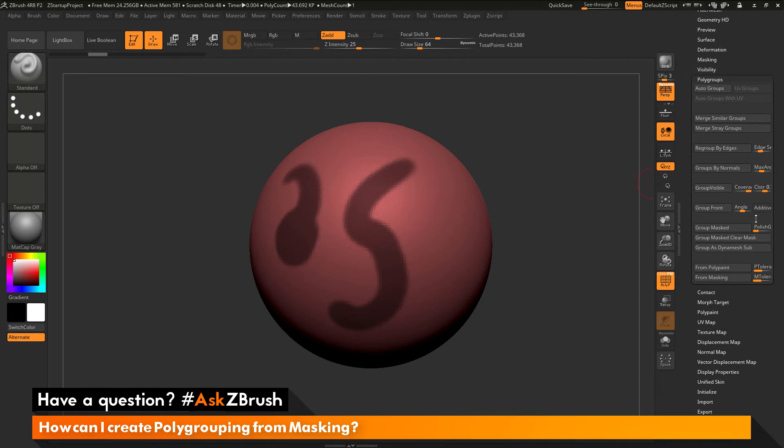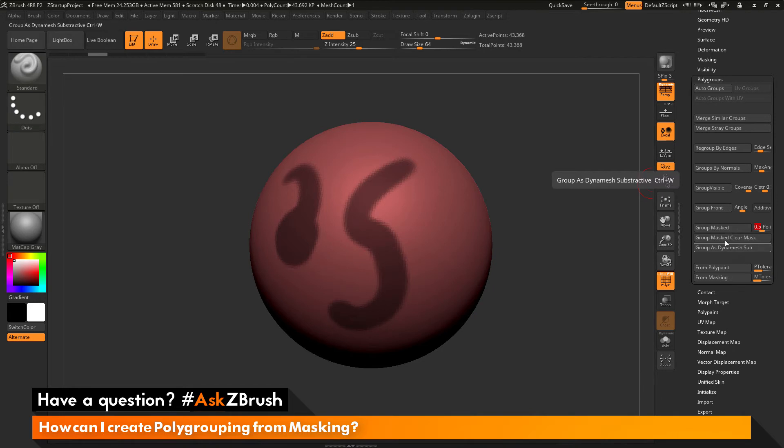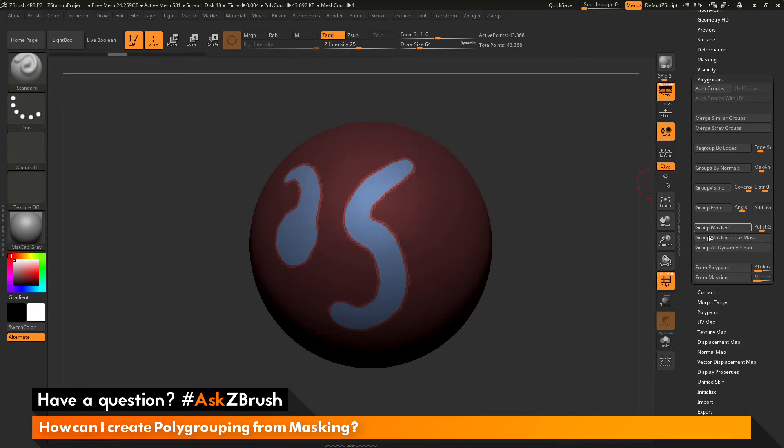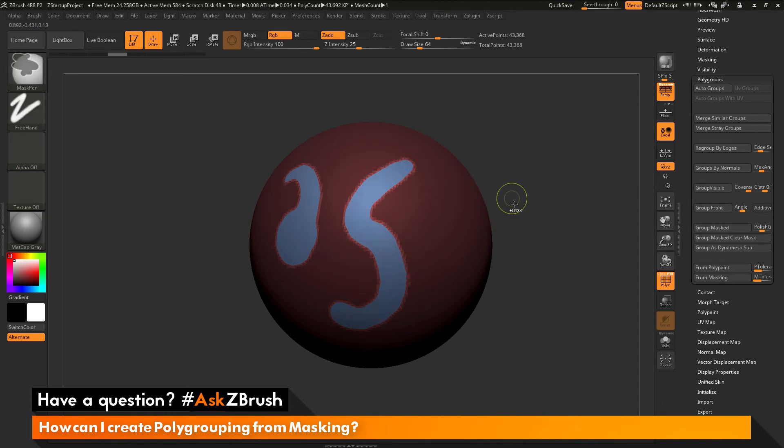In addition to this, there's also this polish group slider over here. And this can go through and polish the group after it's been generated. So if I set this to 0.5, and now use the group masked option here, you can see that that polygroup has now been polished. So I'm getting a smooth transition around the surface.